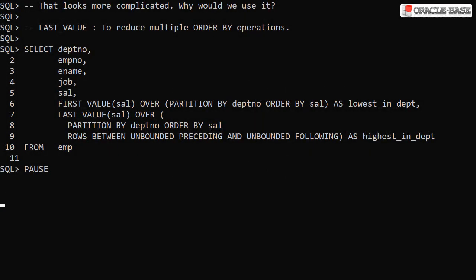Using last value looks more complicated and seems to be prone to mistakes by the developer. So why not use first value and order the rows differently? Well you can but if you have multiple analytic function calls each with a different order by, you're adding to the work that needs to be done to process the query.